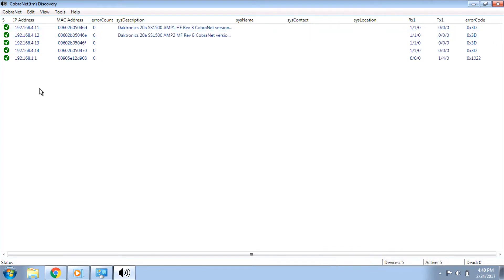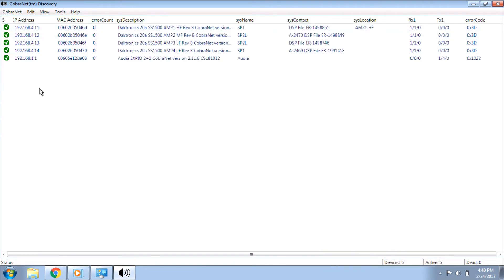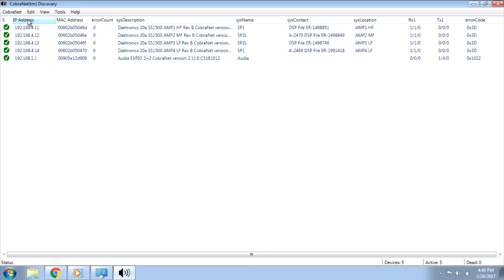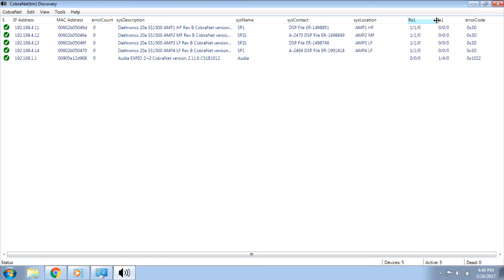The following column headings are located at the top of the screen. If they are not displayed, right-click on a column heading and select any that are missing. If they are not in this order, they can be dragged for repositioning if desired. The S or Status column, IP Address, MAC Address, Error Account, SysDescription, SysName, SysContact, SysLocation, Rx1, Tx1, and the Error Code column which is useful for additional troubleshooting.